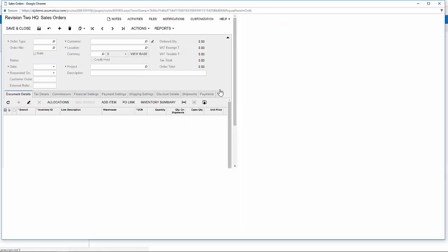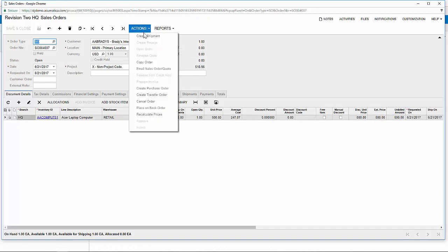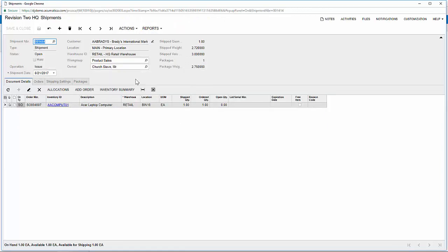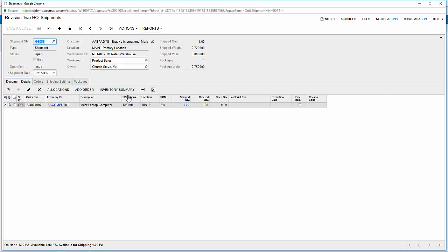I drill into the sales order, review any necessary information, and I create my shipment. Once my shipment is created, Acumatica allows me to print the pick list.